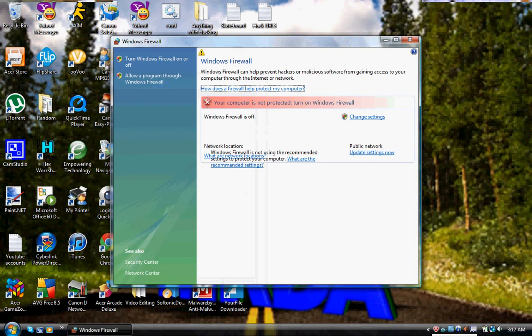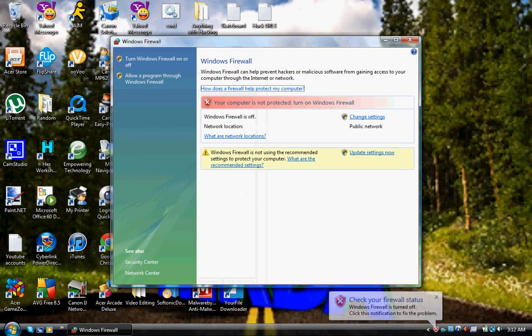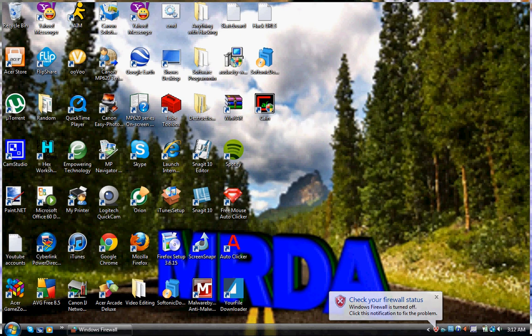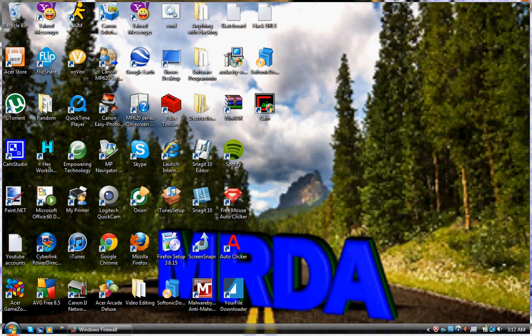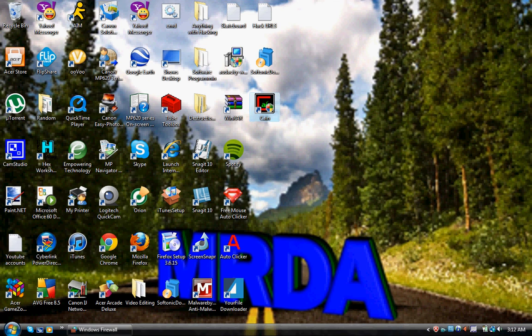This is just so it won't make any restrictions on Cain & Abel because it says it's a hacking program, so it will open without a problem.